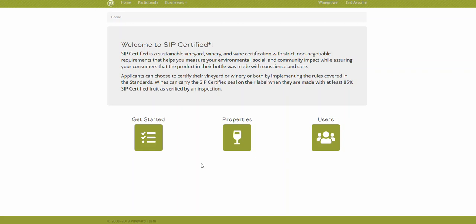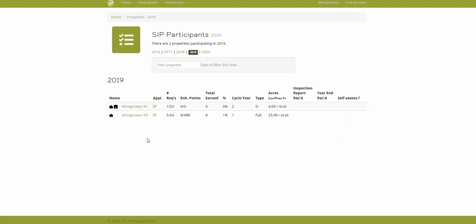Today's SIP Certified database tutorial is going to show you how to find out what type of inspection you have. Once you've logged in, click get started.